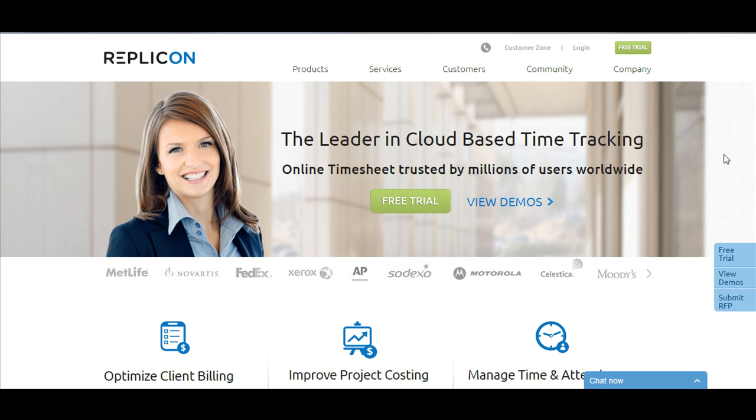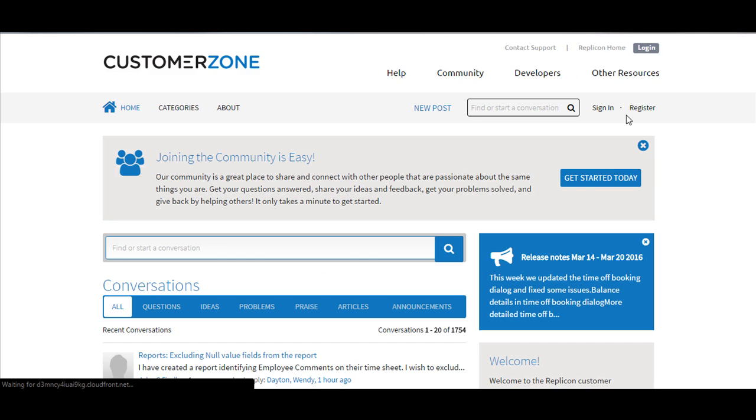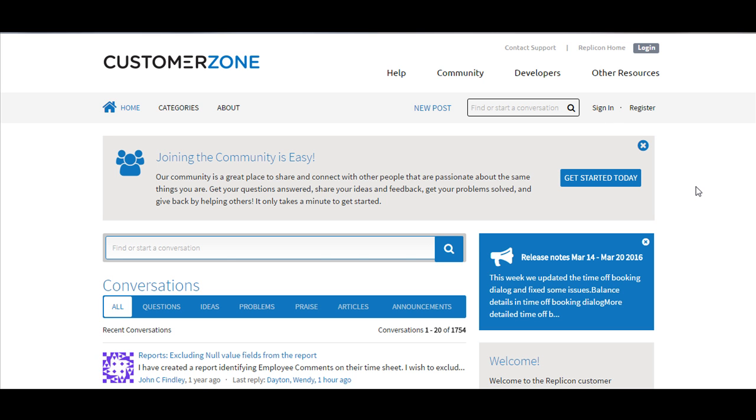On the homepage, go to Customer Zone and then click on Community. You can now sign in or register and start posting your ideas, queries, questions, and one of our product management team members or the Replicon specialist will get in touch with you immediately.